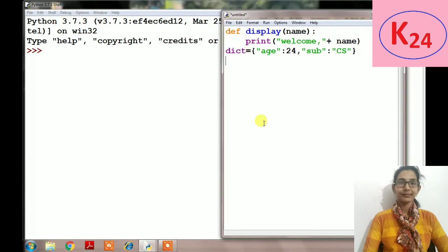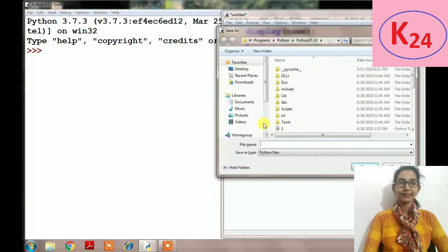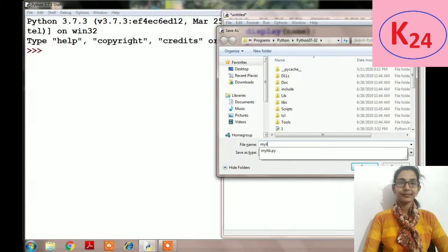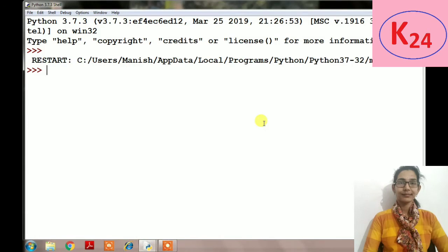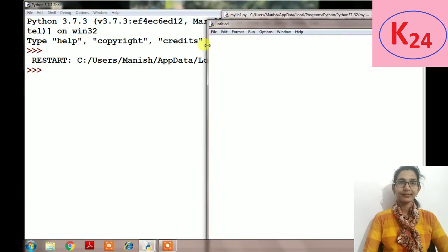We will save it by using the name mylib1.py and execute it. Now we will create a new file in which we will import the file. So let's see how to import the library in other file.